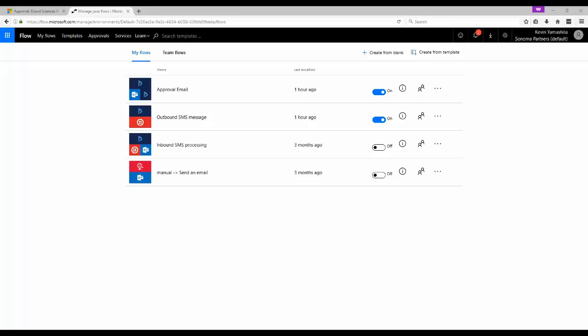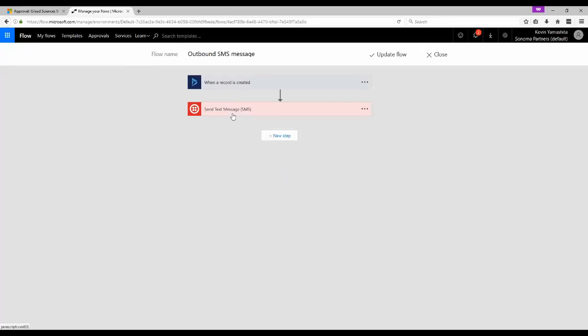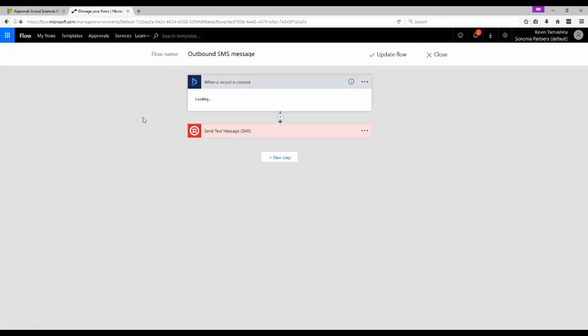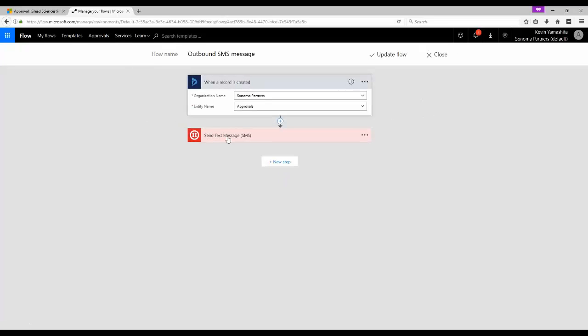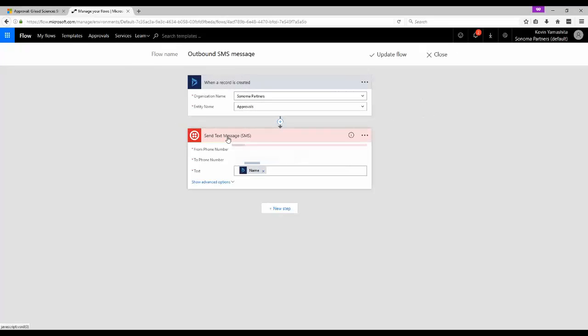However sometimes clients request functionality that's even more advanced still and in those cases we start to leverage flow and logic apps. Using flow we can wire up a process that alerts managers when they have a new approval request via text message.